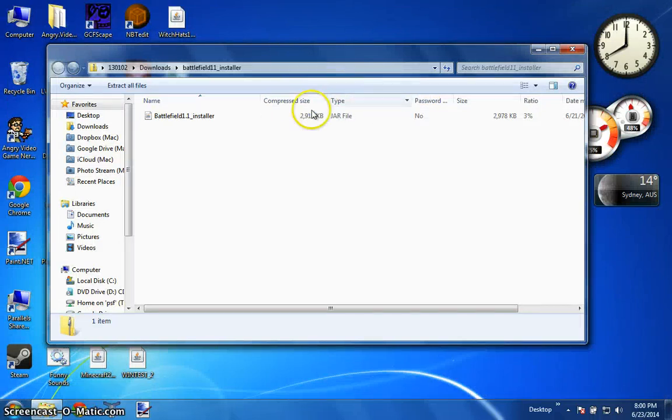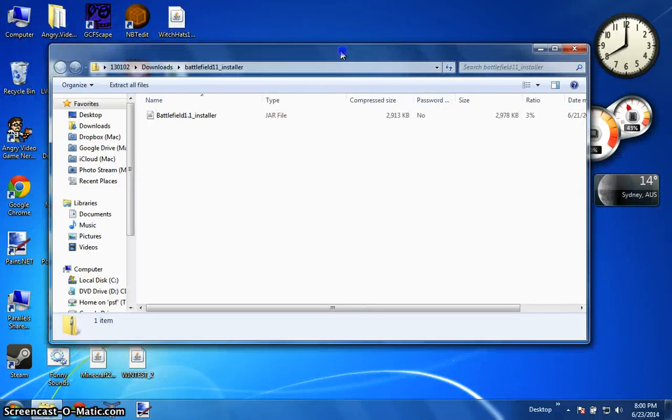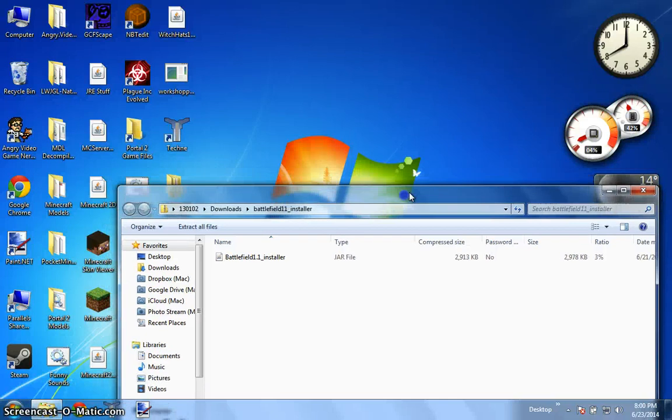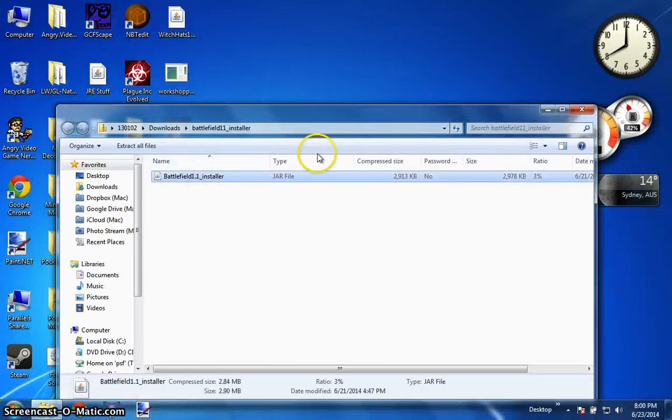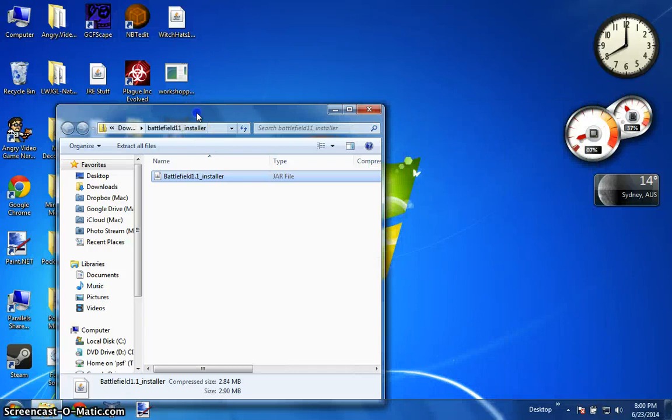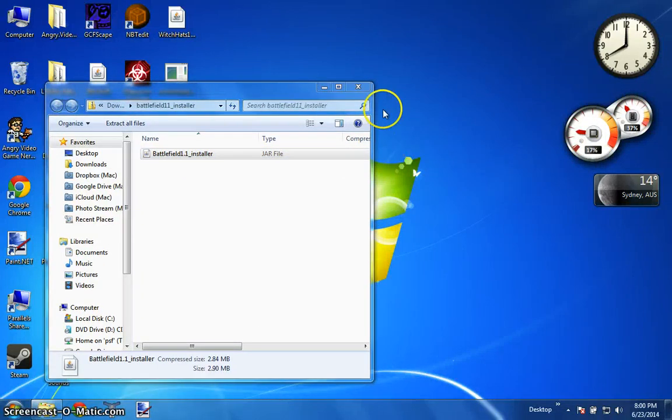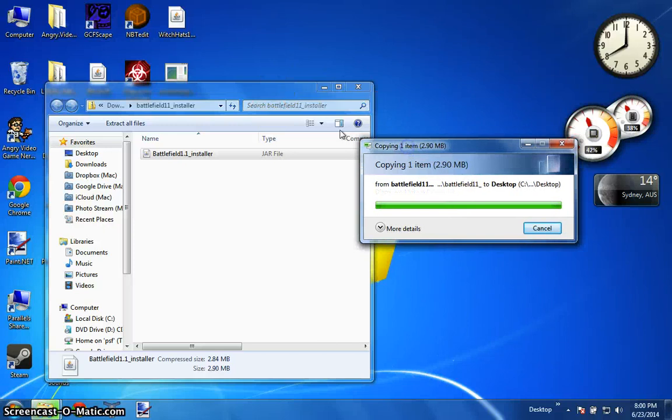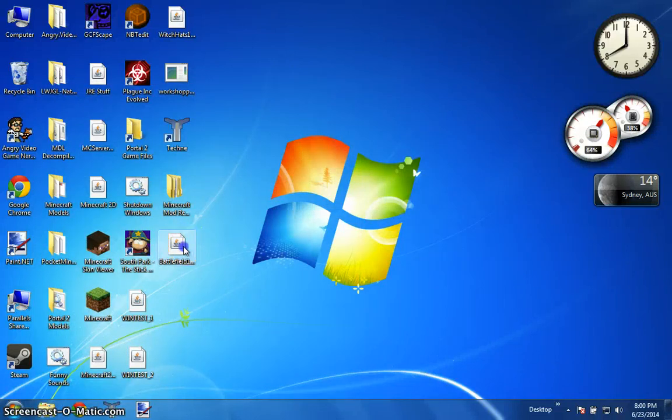Guys don't forget you probably already know this if you use Minecraft but you need Java to use the installer. I can't believe I didn't mention that in my last video. So what I'd recommend you do is just drop this out of the zip file and here it is.